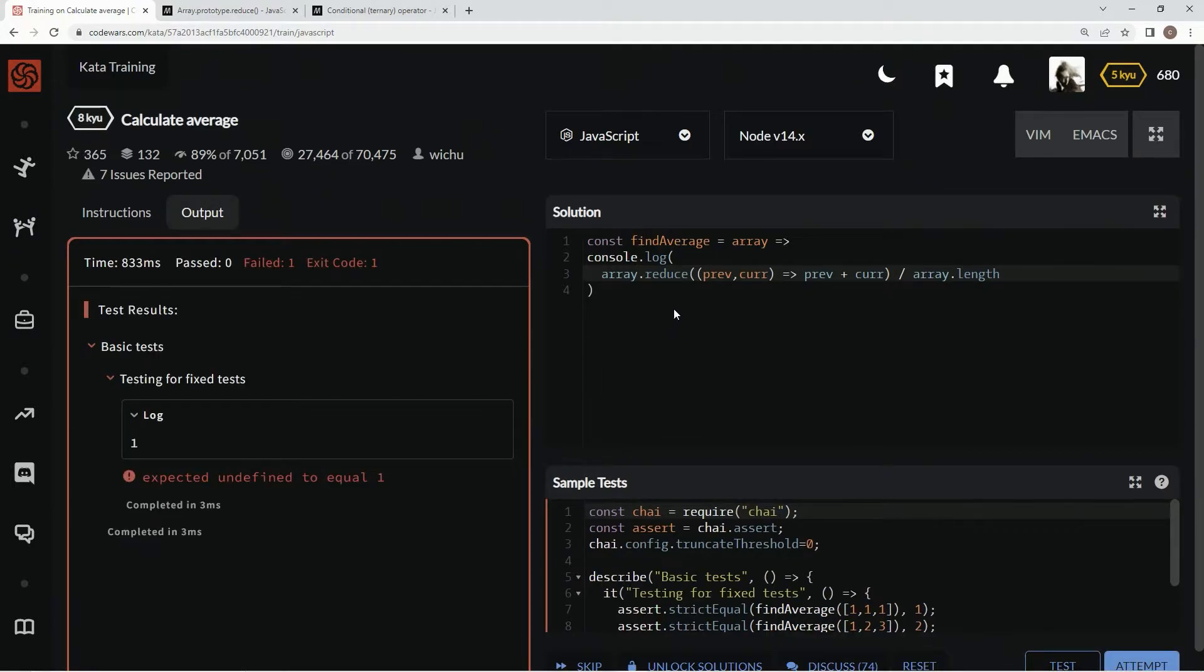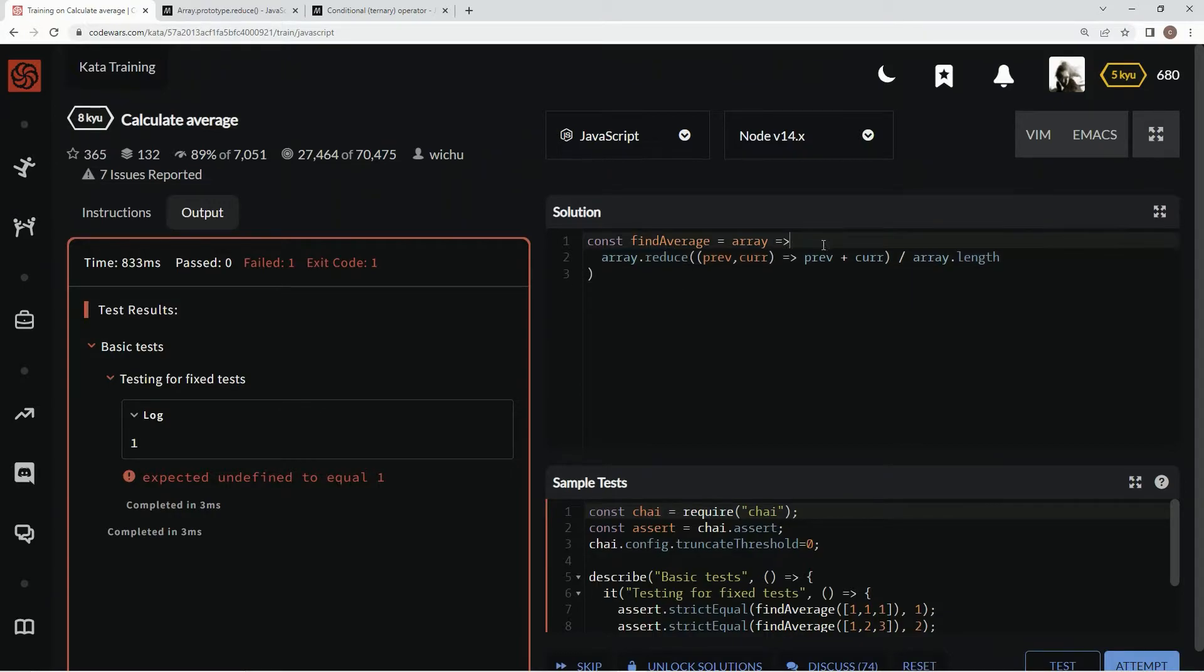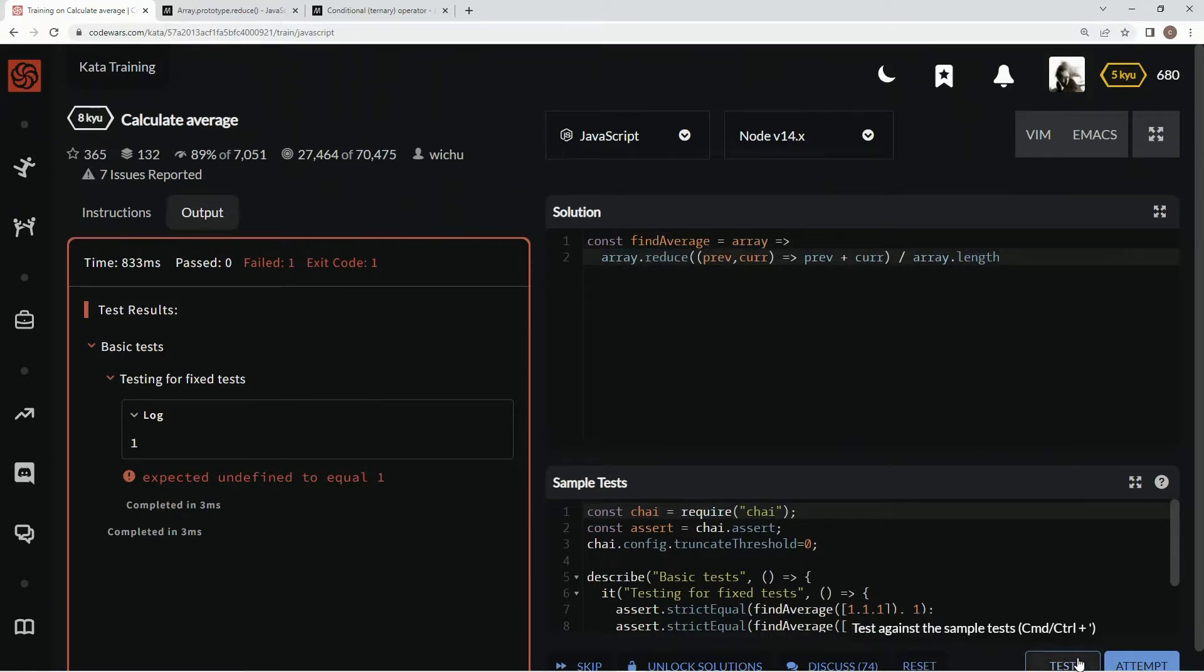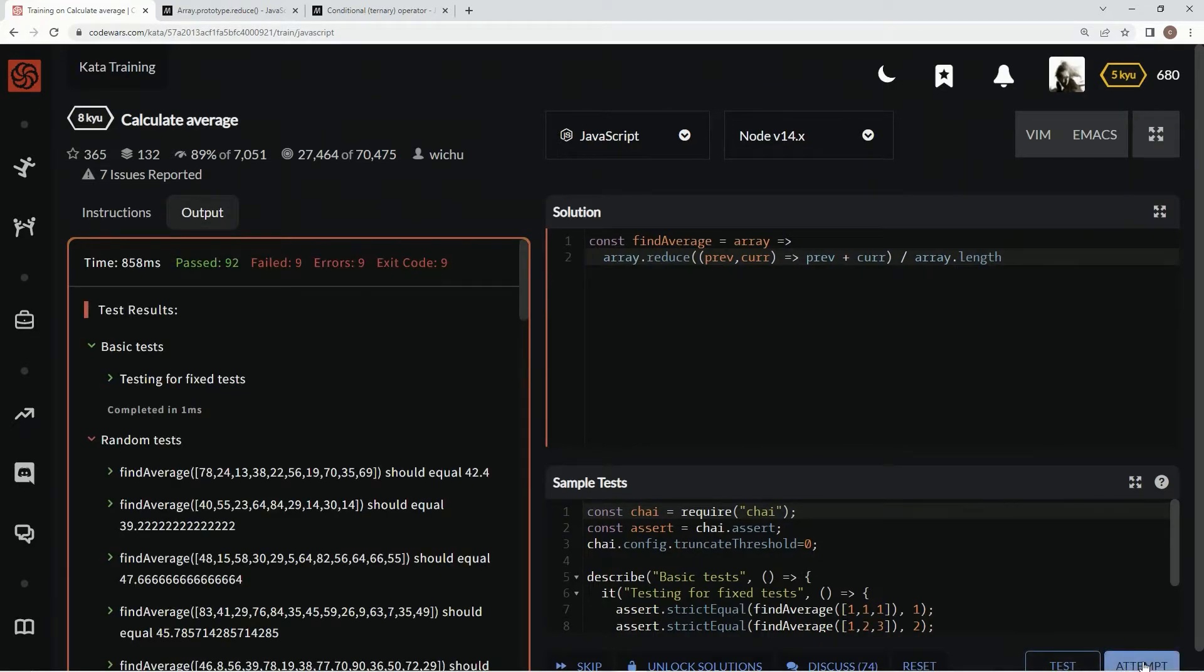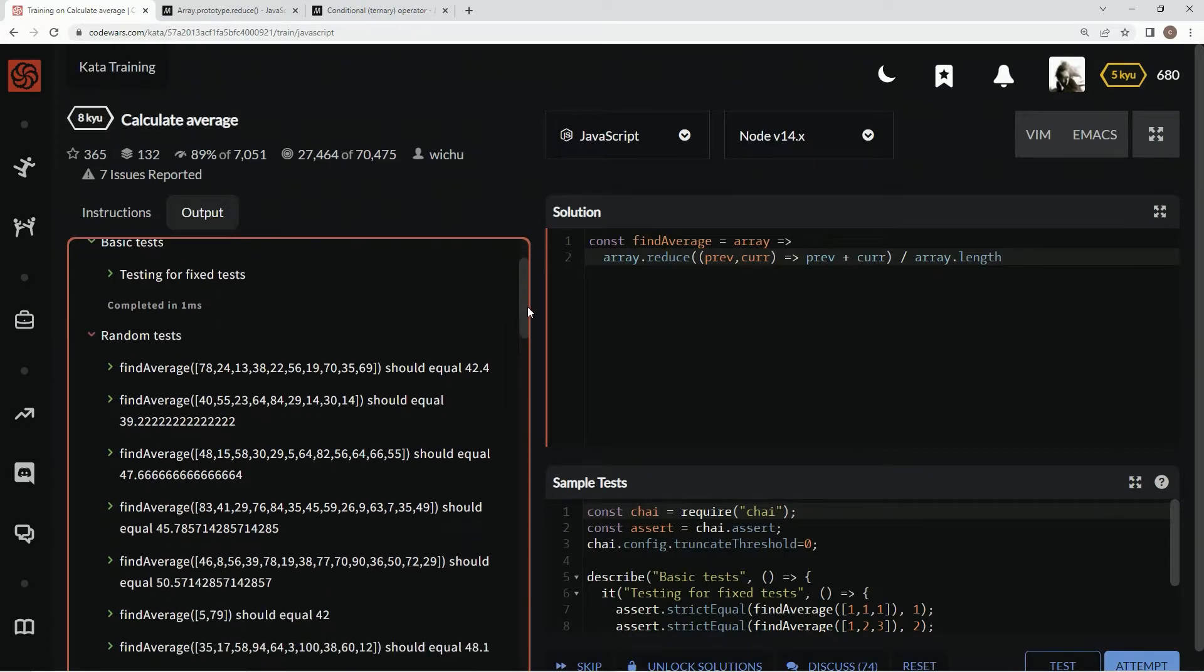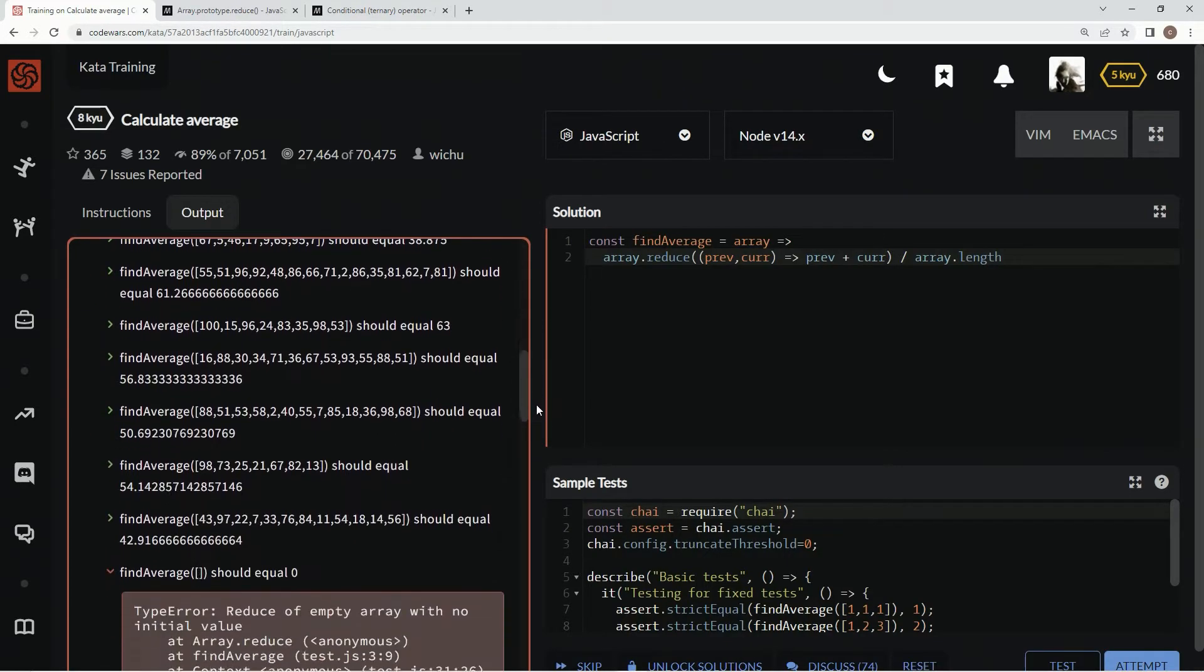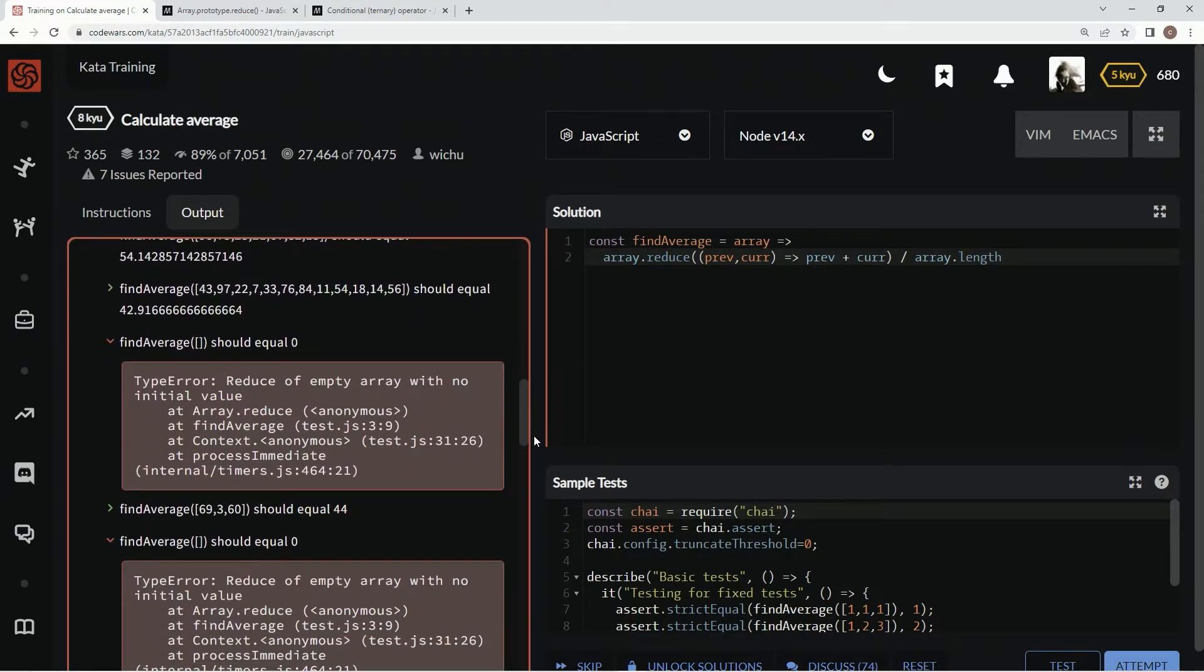So let's test it out. Let's get out of here and see if it works. Test it out one more time. Attempt it. Uh-oh, what's up with this? Could it be that empty array needs to equal zero?